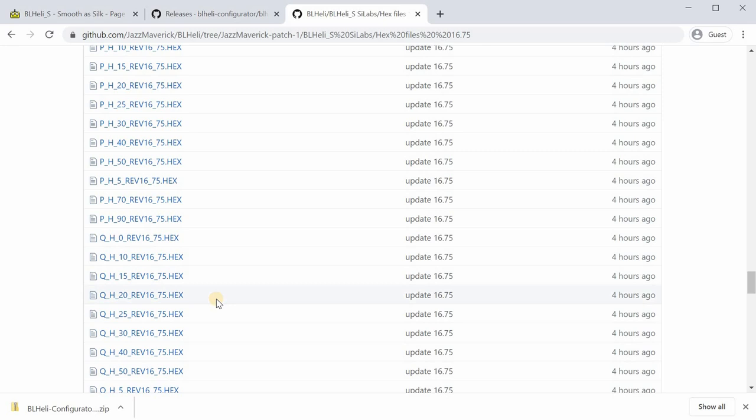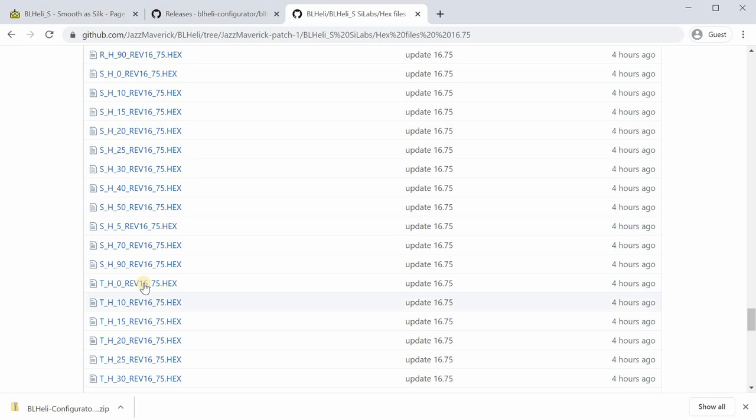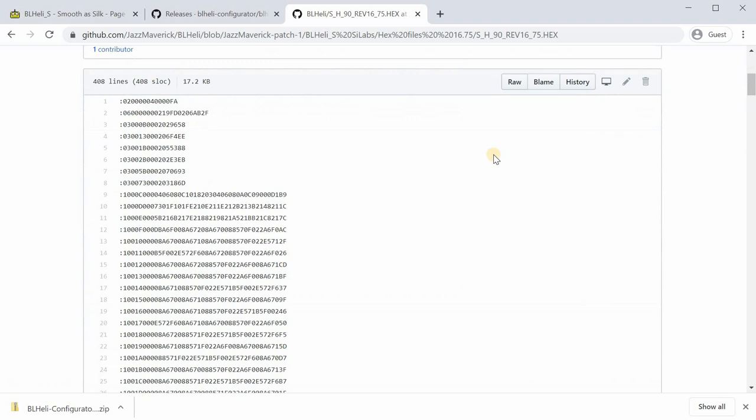You want to scroll down to the one that is for your ESC. If you flash the wrong one, you're probably going to burn a motor or ESC. I'm going to find SSH90. You want to click on this and then you're going to get this page with a bunch of gibberish.